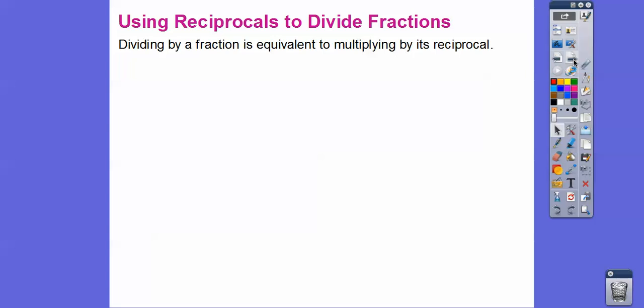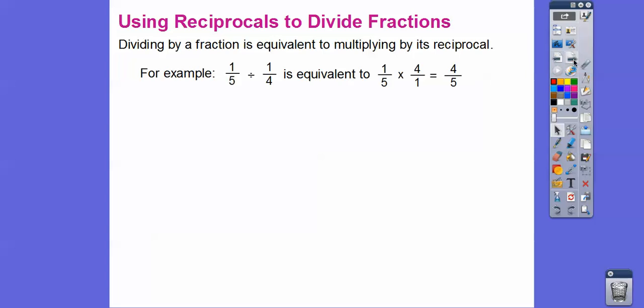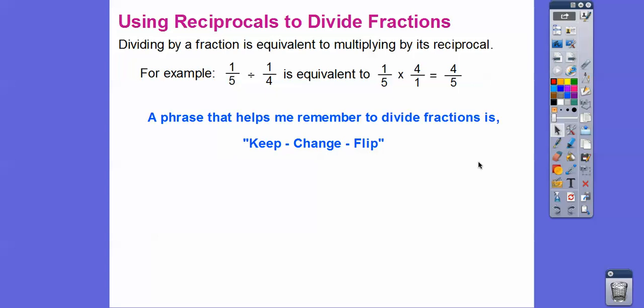This gives us the rule: dividing by a fraction is equivalent to multiplying by its reciprocal. For example, 1/5 divided by 1/4 is the same as 1/5 times 4/1. 1 times 4 is 4, and 5 times 1 is 5. A helpful phrase my students use is: keep it, change it, flip it. Keep the first fraction the same, change the division to multiplication, and flip the second fraction to its reciprocal.